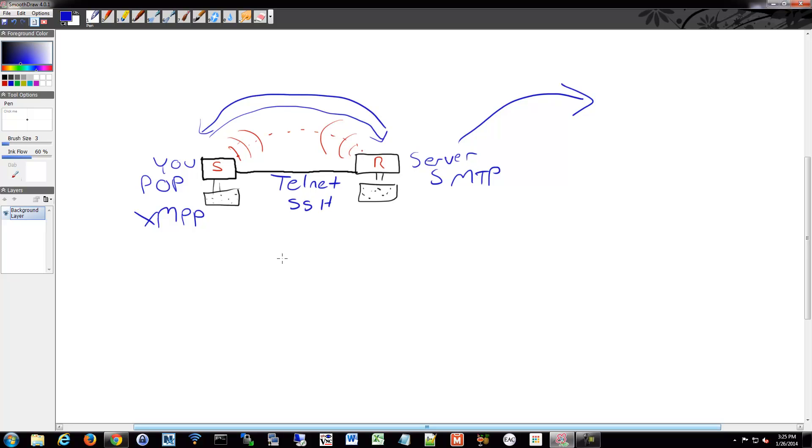All these are different protocols that you can use that have different definitions. So the definitions of Telnet are different from the definitions of SSH. One is insecure, one is secure. One has more steps involved in it.